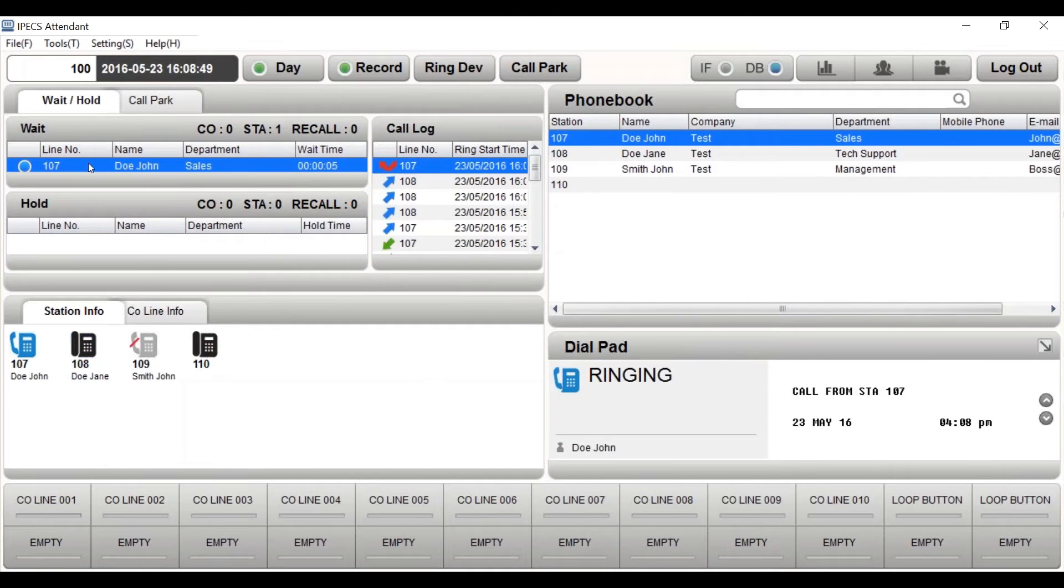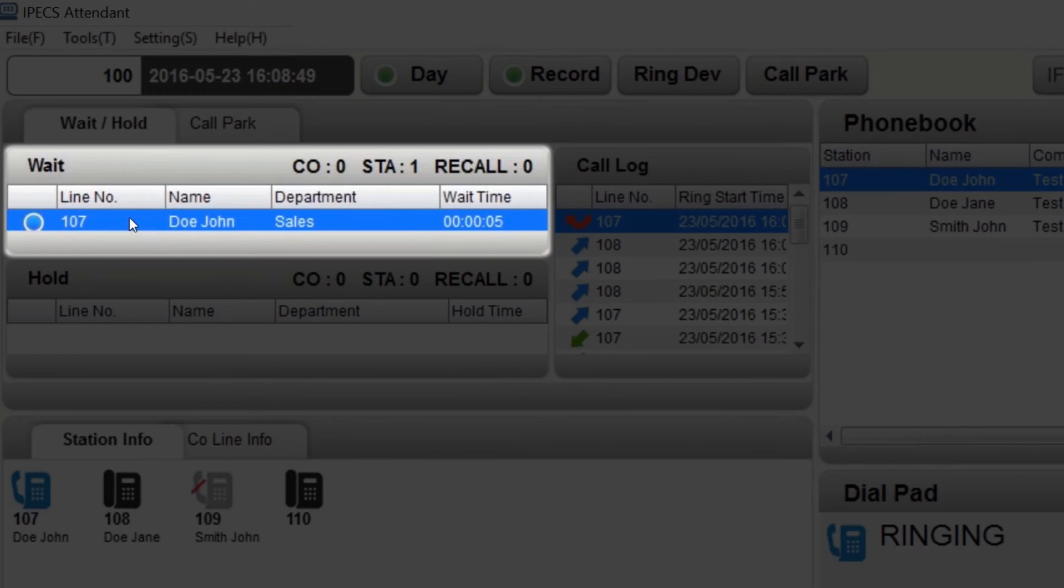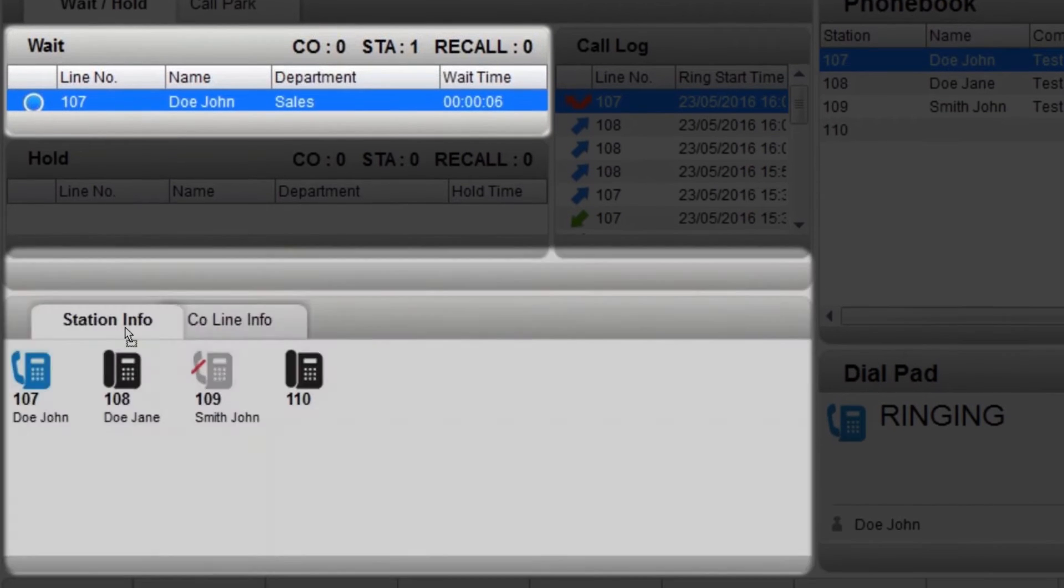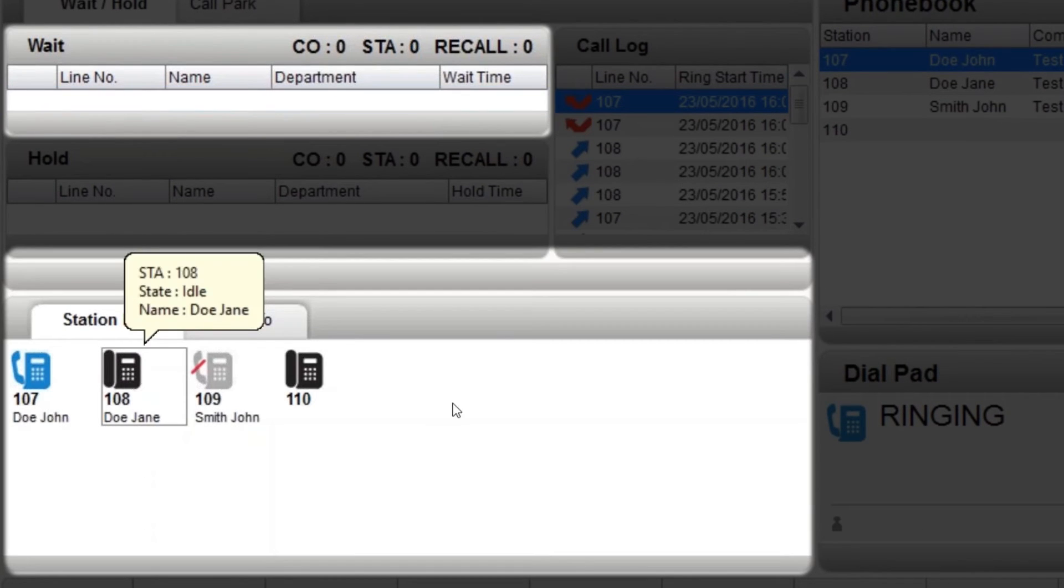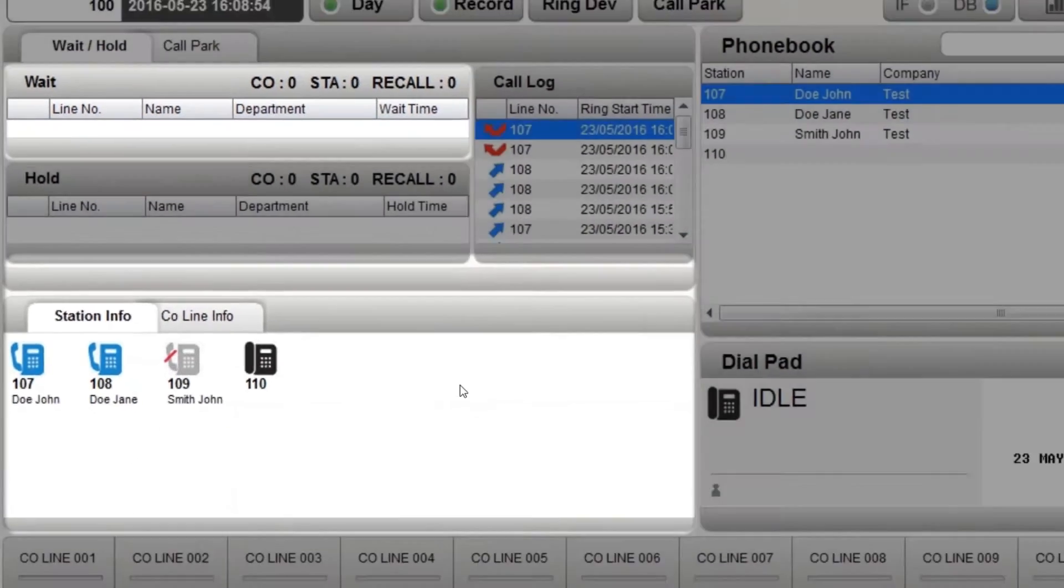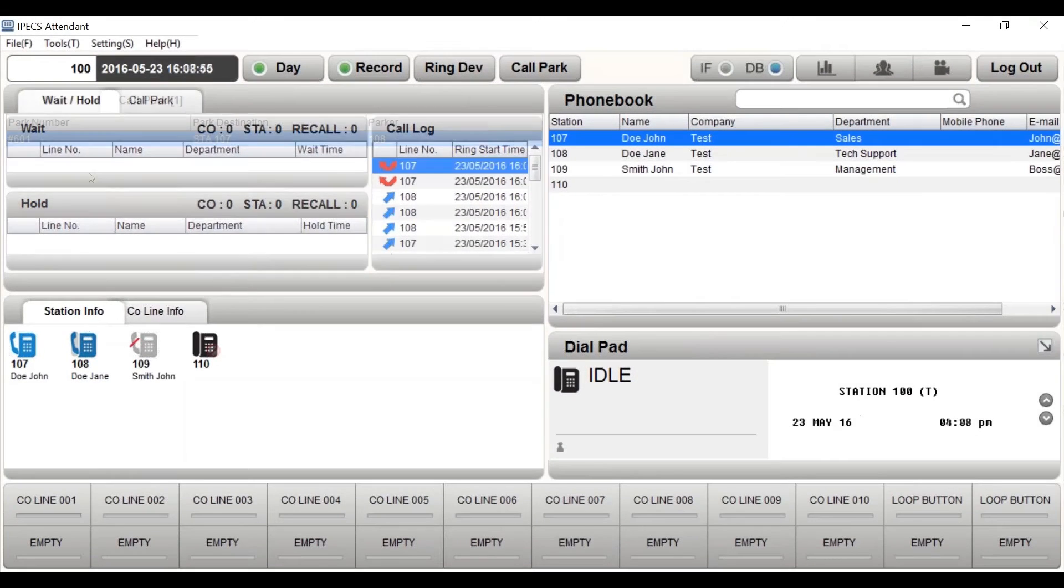All calls that are stationed under wait apply to live unanswered calls. To assign the call, drag and drop the call onto a phone icon under the station info tab.